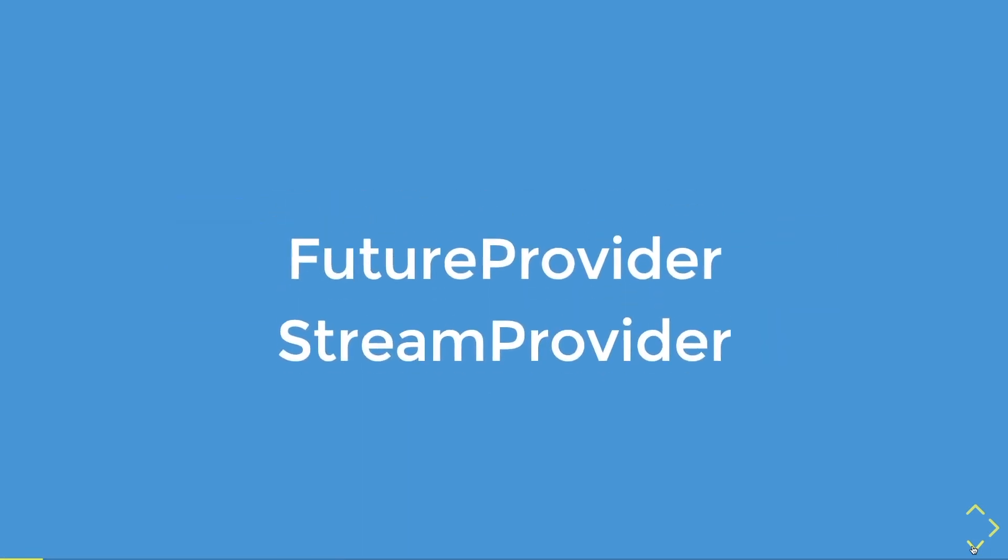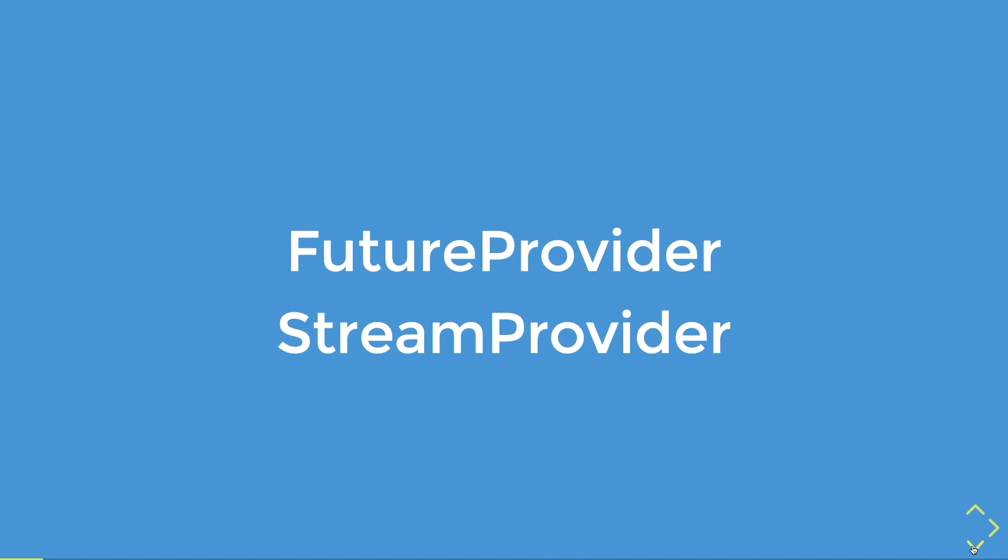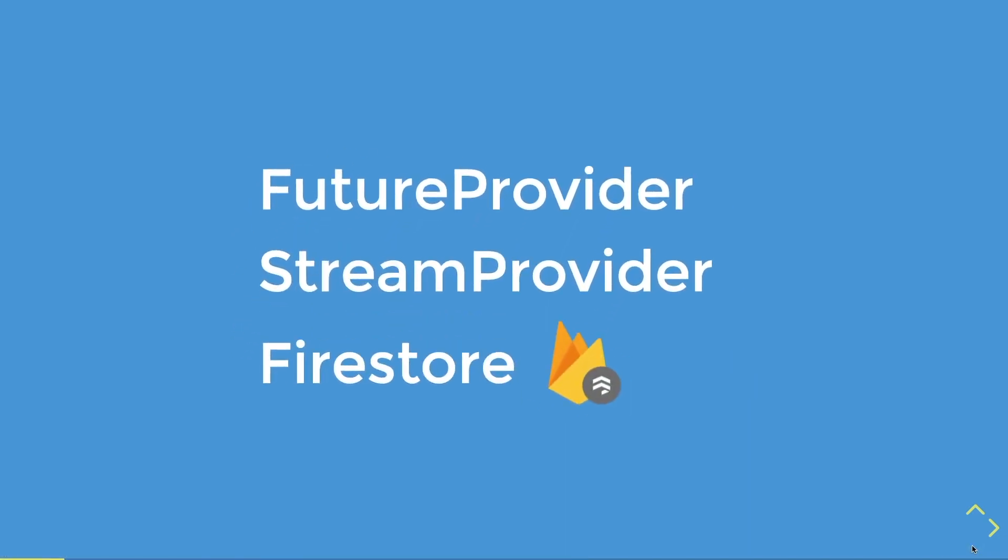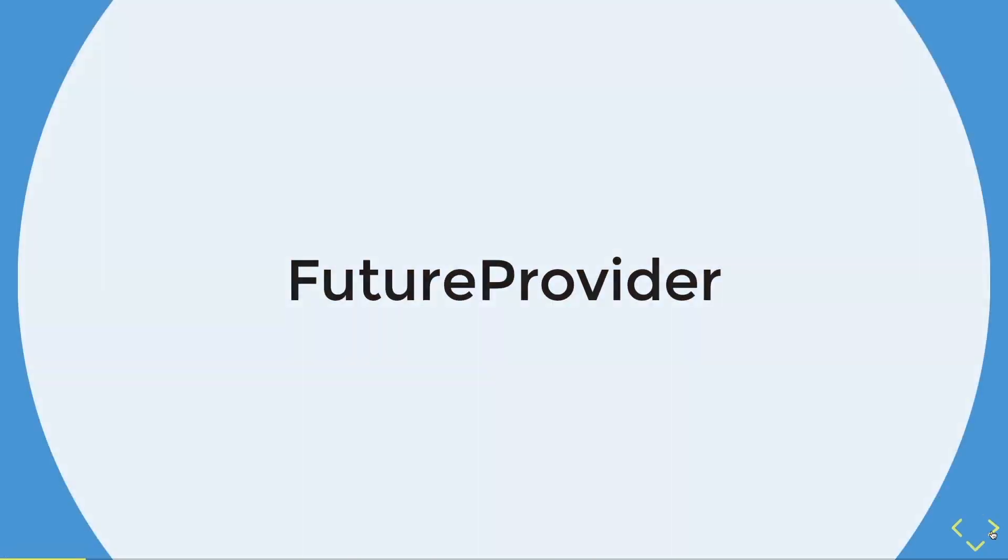Thank you for clicking on this video. Today what I'm going to share with you is the async providers, what we call them, future and stream providers. We are going to use the backend service Firestore to help us understand how we can implement it with these async providers. So I'm going to start with the future provider.